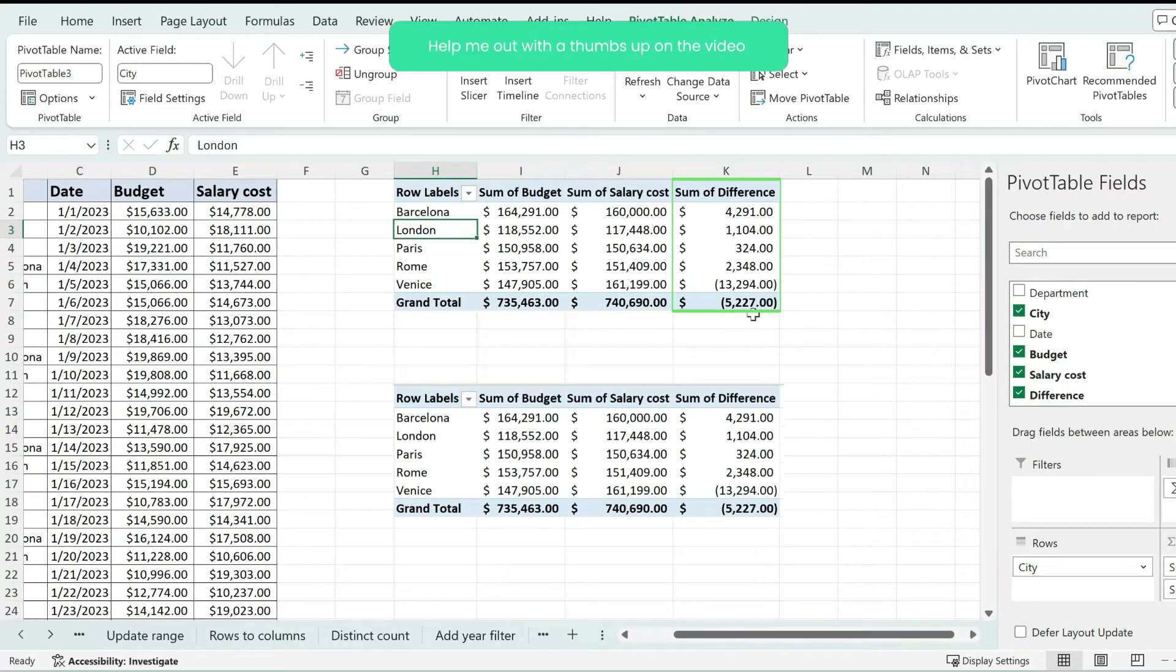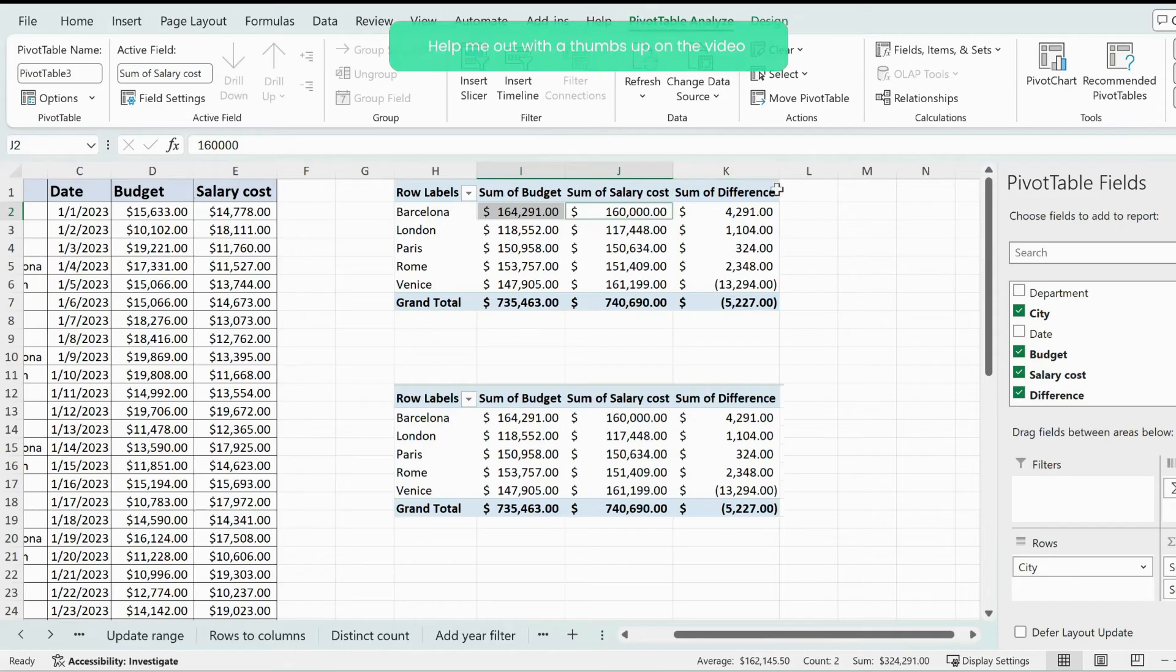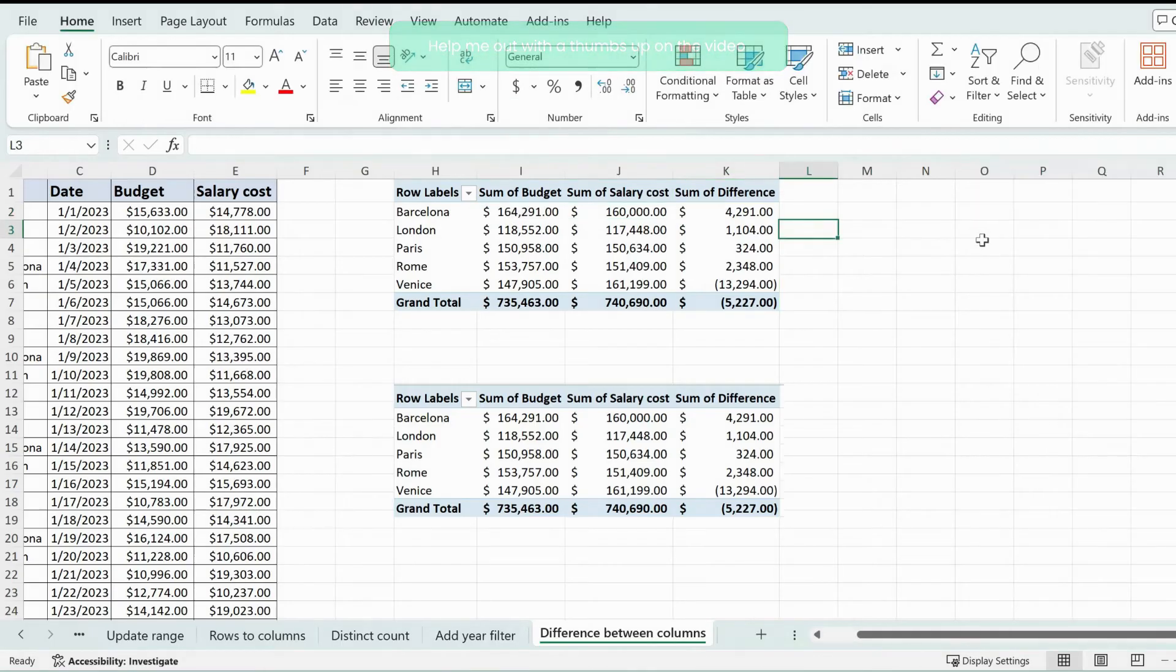I get a new column added over here which represents the difference between sum of budget and sum of salary cost. This is it.